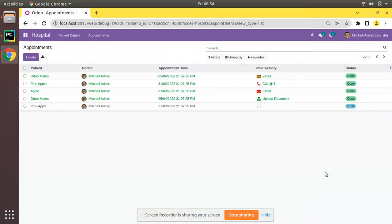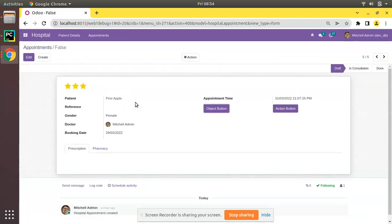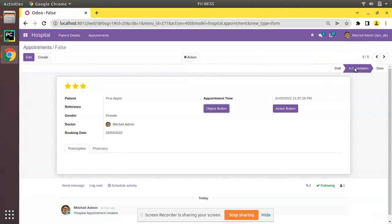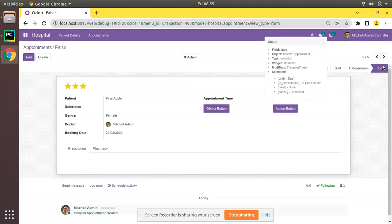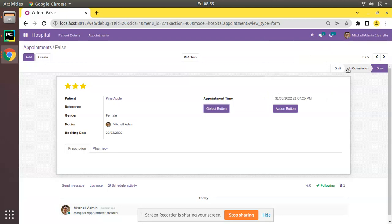Hello, good morning. Today in this video we are going to discuss how to control the status bar using buttons in Odoo. Currently on screen you are seeing Odoo version 15 Community Edition, where we are continuing our Odoo 15 development tutorials. In one of our previous videos we successfully added the status bar for appointments. Right now we are controlling the status bar by manually clicking on it, using the clickable attribute.